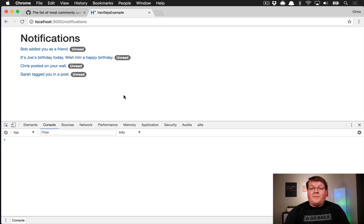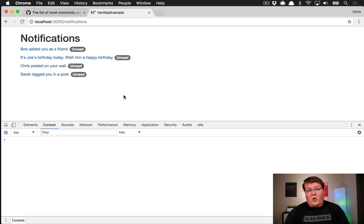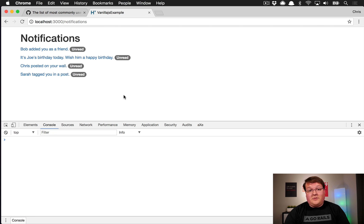What's up guys, this episode I want to talk about using vanilla JavaScript as an alternative to jQuery, especially moving forward as Rails 5.1 removes jQuery as a dependency by default. You'll still probably use it in a lot of applications, especially ones that need good backwards compatibility.